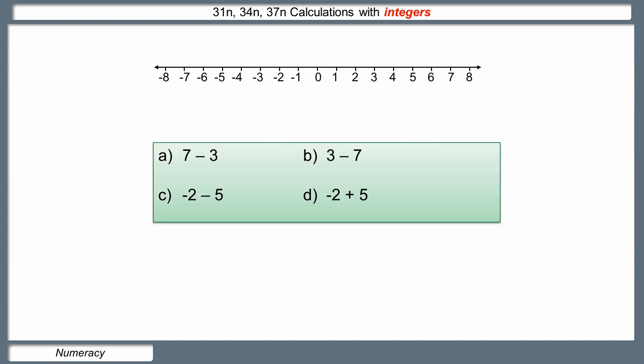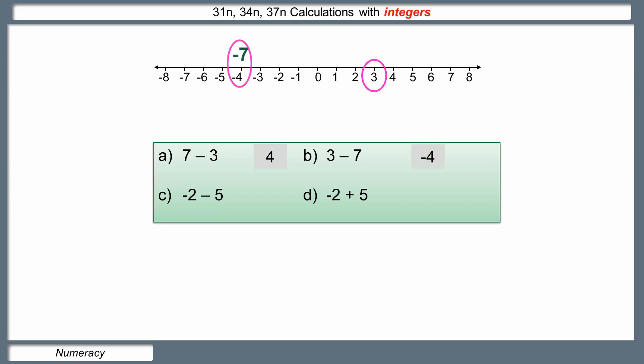Now let's look at adding and subtracting — these are trickier than multiplying and dividing. First: seven take away three. The seven shows where we are on the number line; take away three means we go three places to the left, so the answer is four. Second: starting at three and taking away seven — we move left seven places, giving negative four. If we take away the smaller number we get plus four; if we subtract the larger number, the answer is the same magnitude but negative.